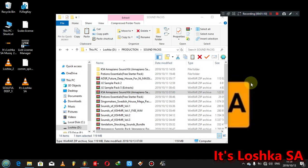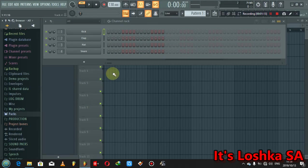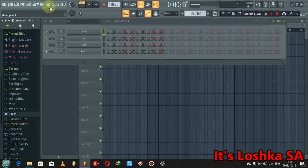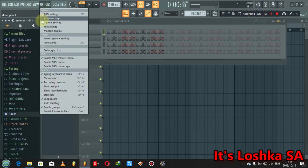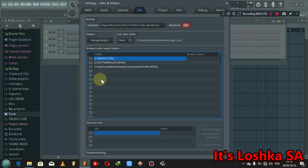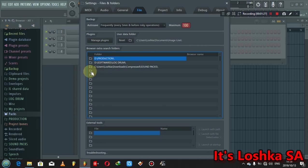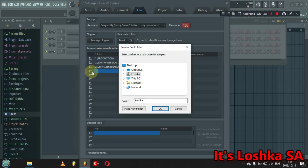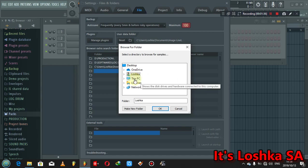So yeah, we open FL Studio, then you go to your options, then you go to file settings. On file settings, as you can see here, these are folders. So you just click on that folder, it will open this window.